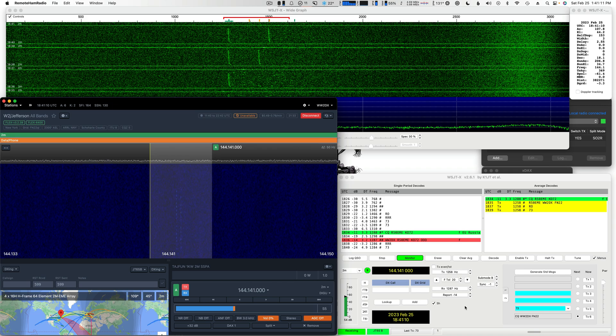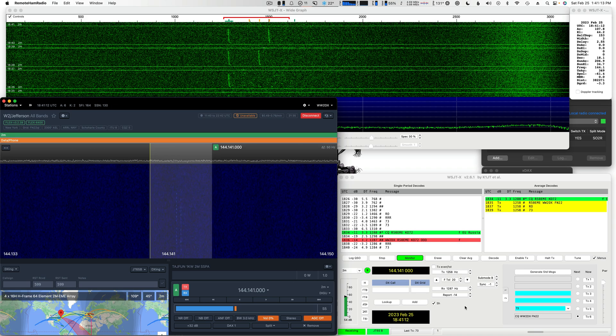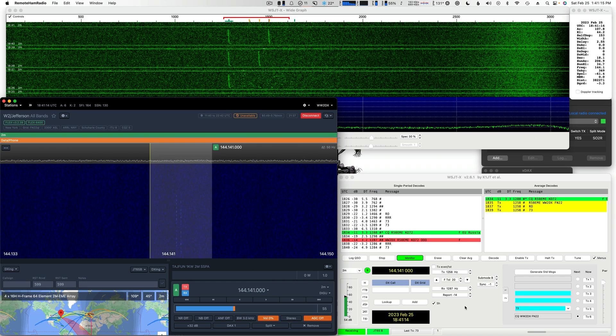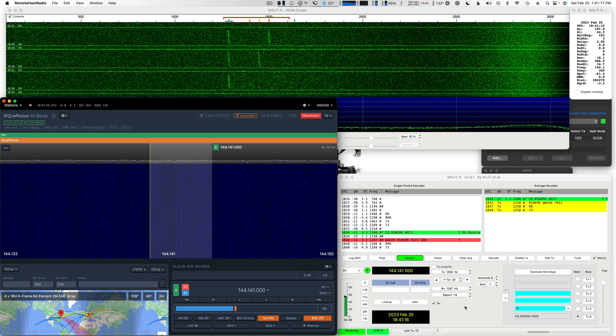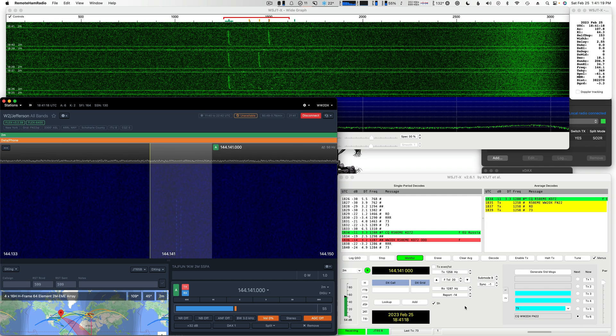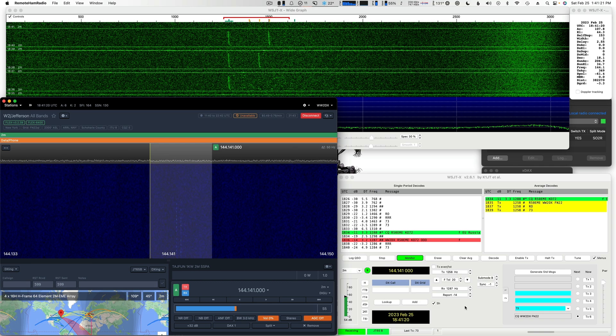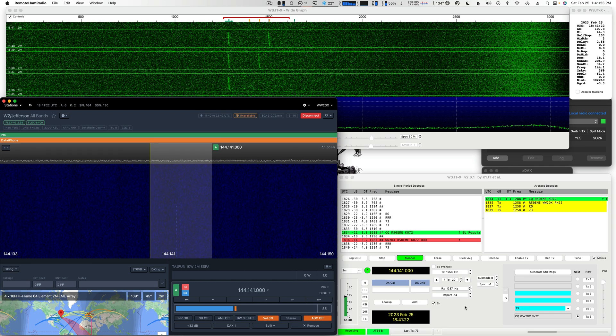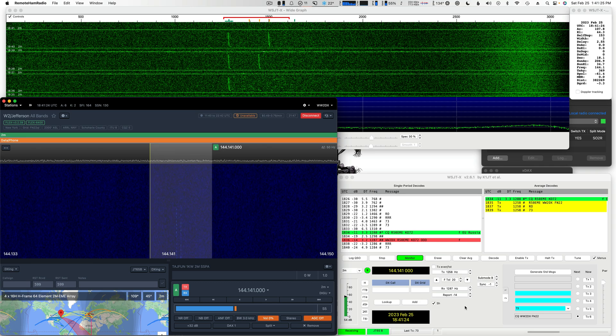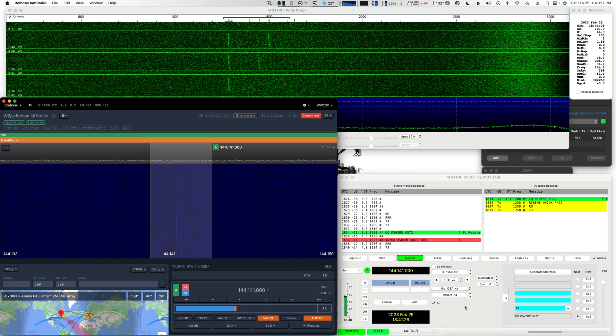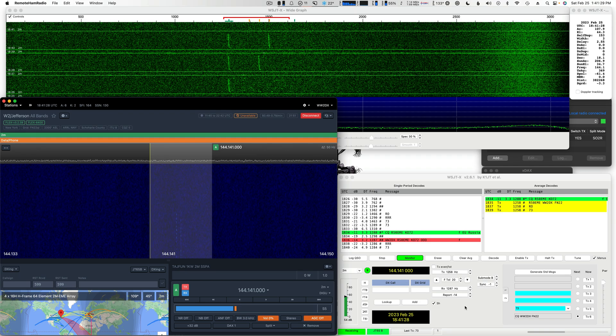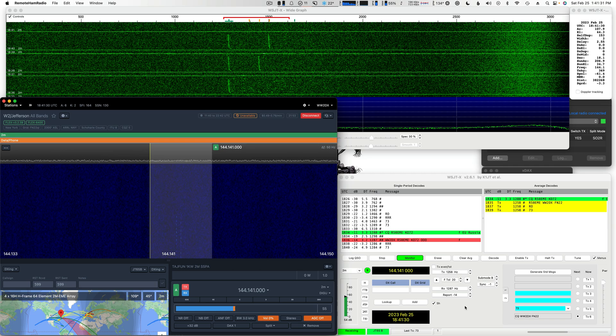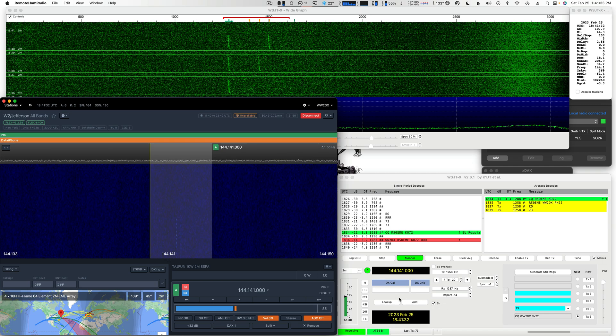So we just worked our first moon bounce EME Russian station on two meters off the moon. So I hope you enjoyed it. I'll be making future videos, going through this process a little more in depth. And hopefully, we'll work you. I'll be heading off to CY Zero here in a few weeks. And hopefully, I'll work you from this station over the moon. 73 for now.